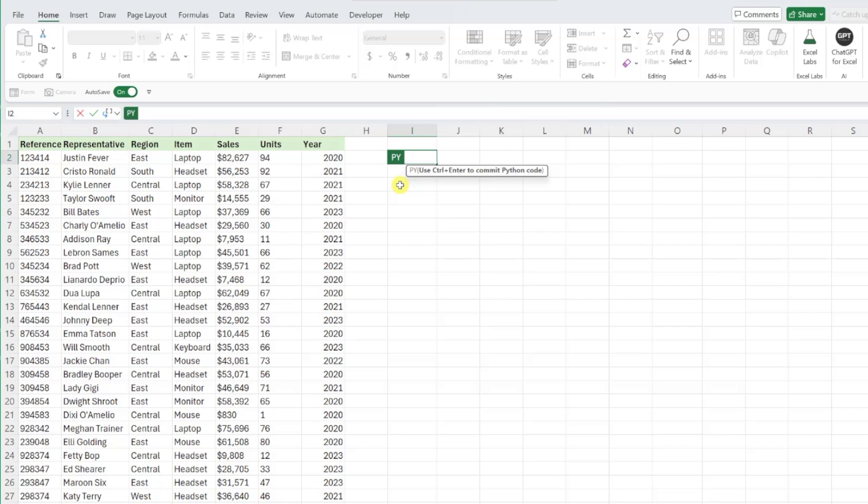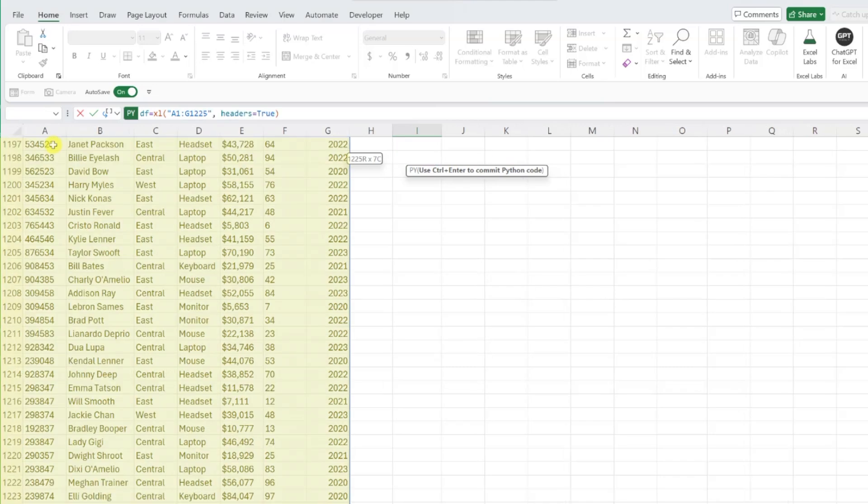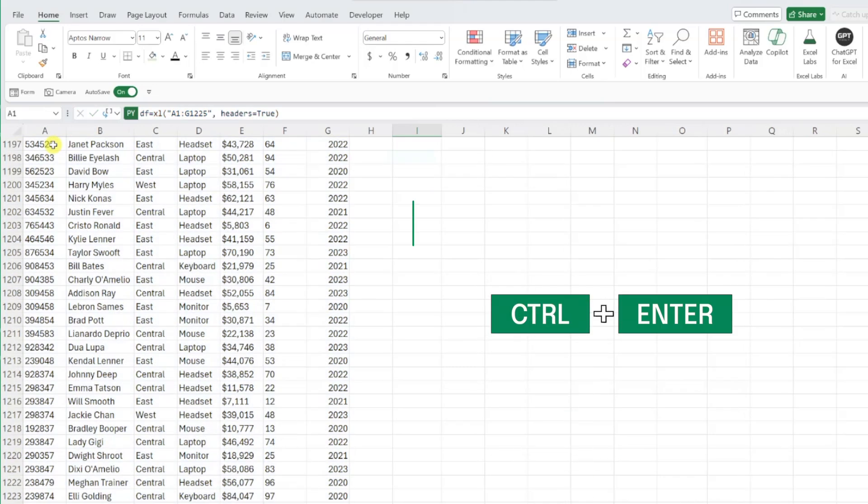I'm going to call it df and then set the name equal to the data range by typing an equal sign and selecting the data. Once all of the data is selected, press control enter to create the data frame.